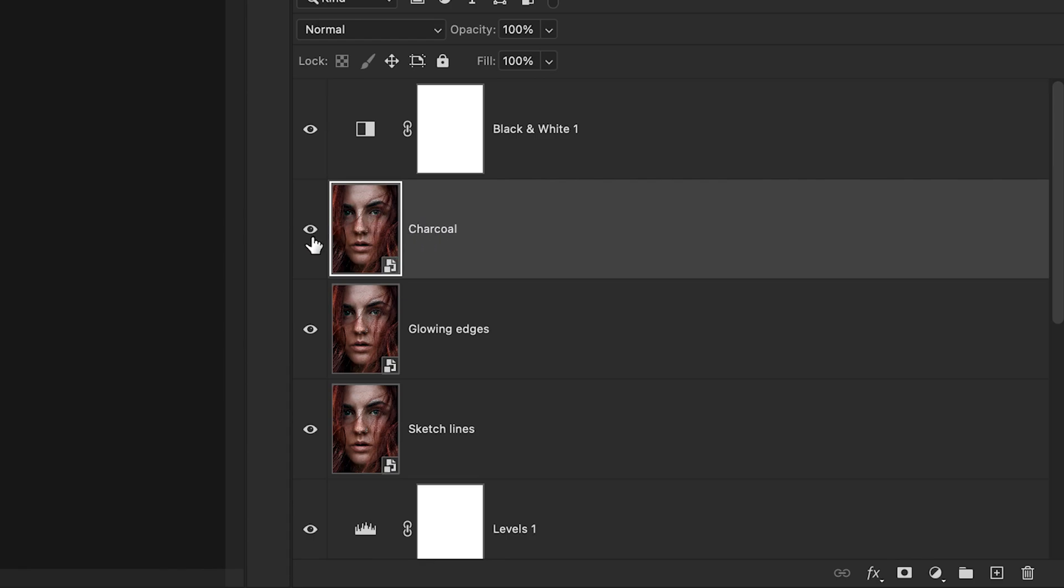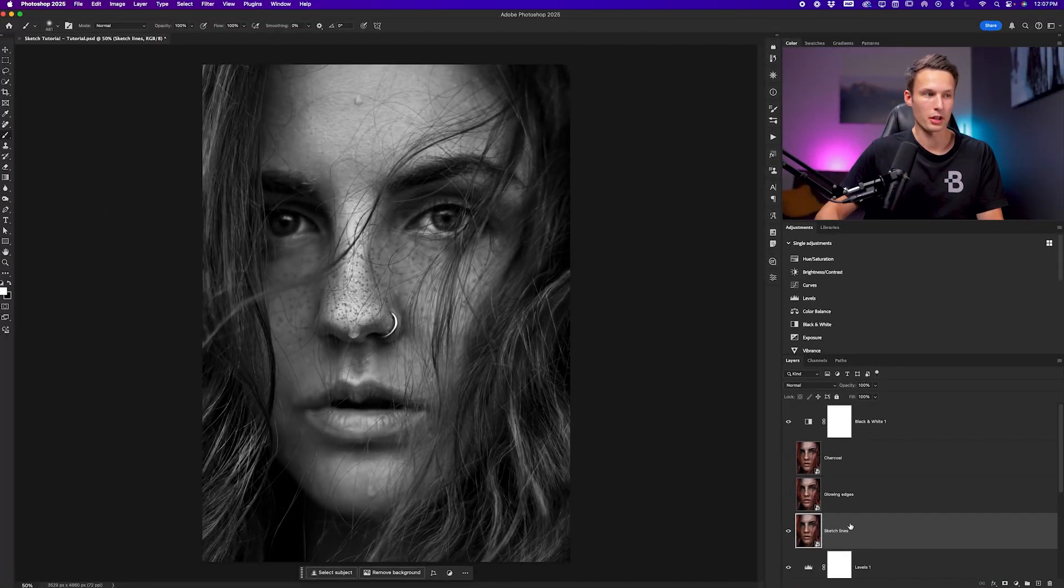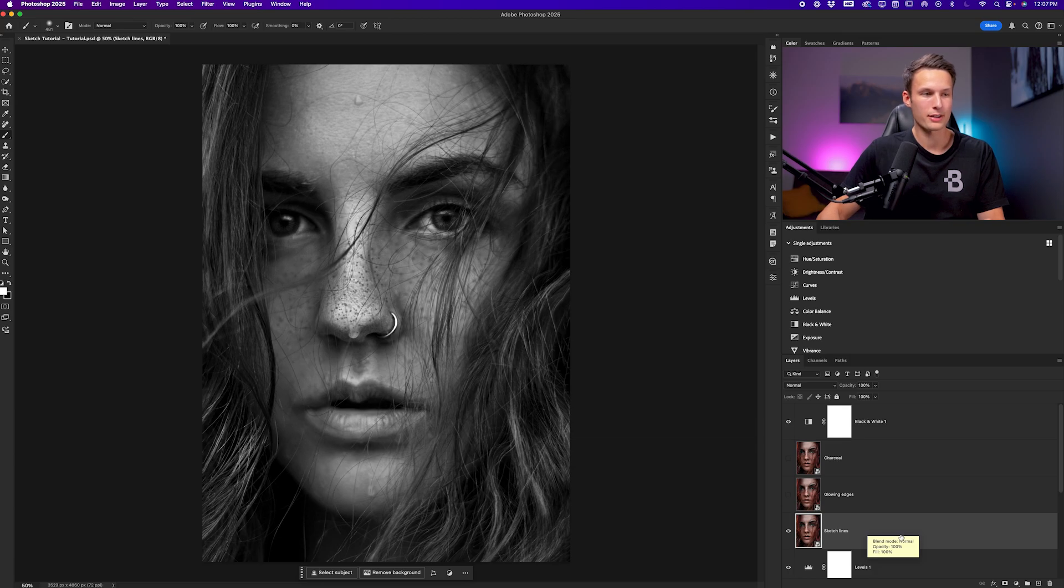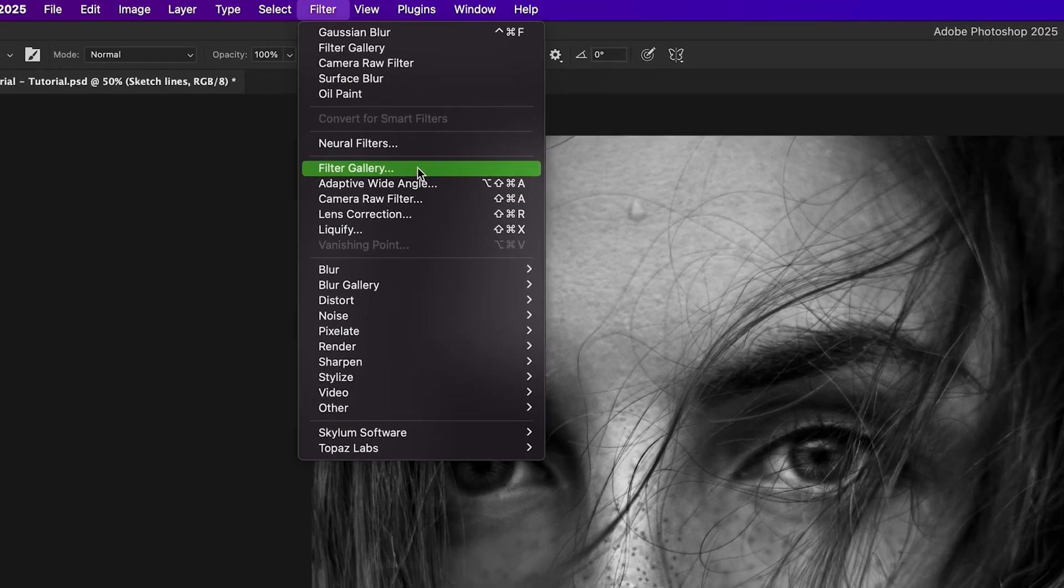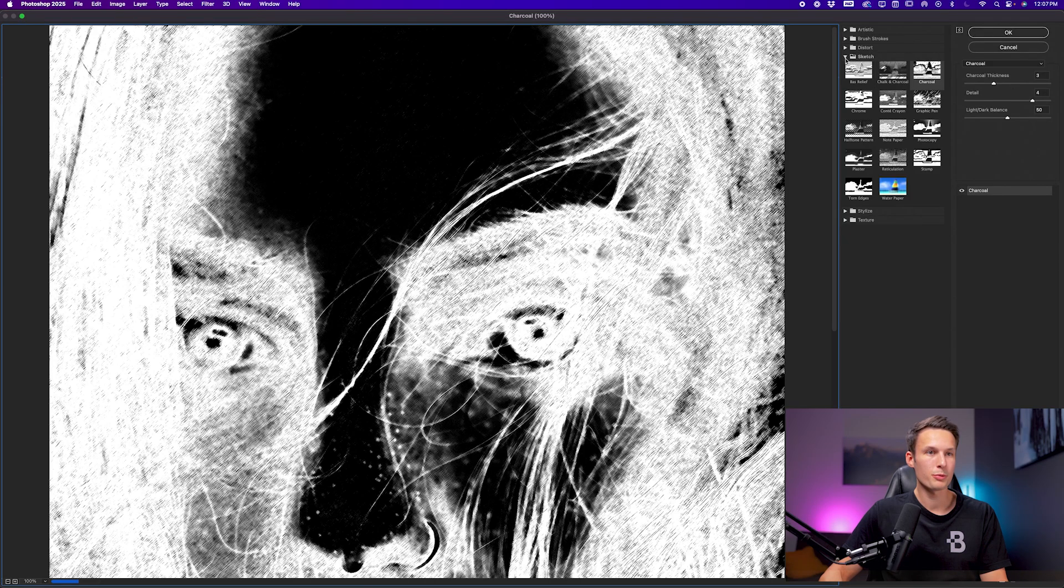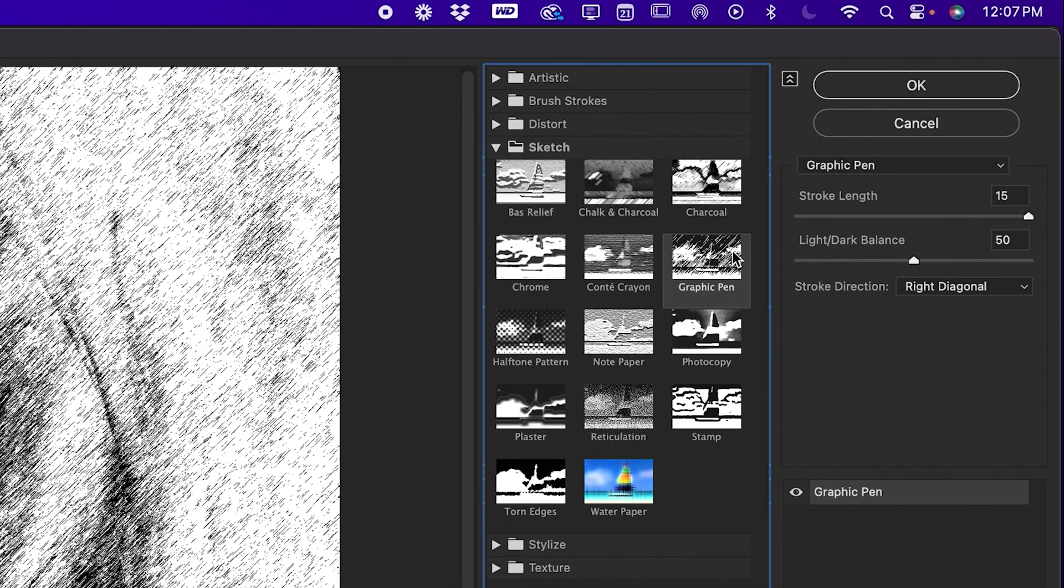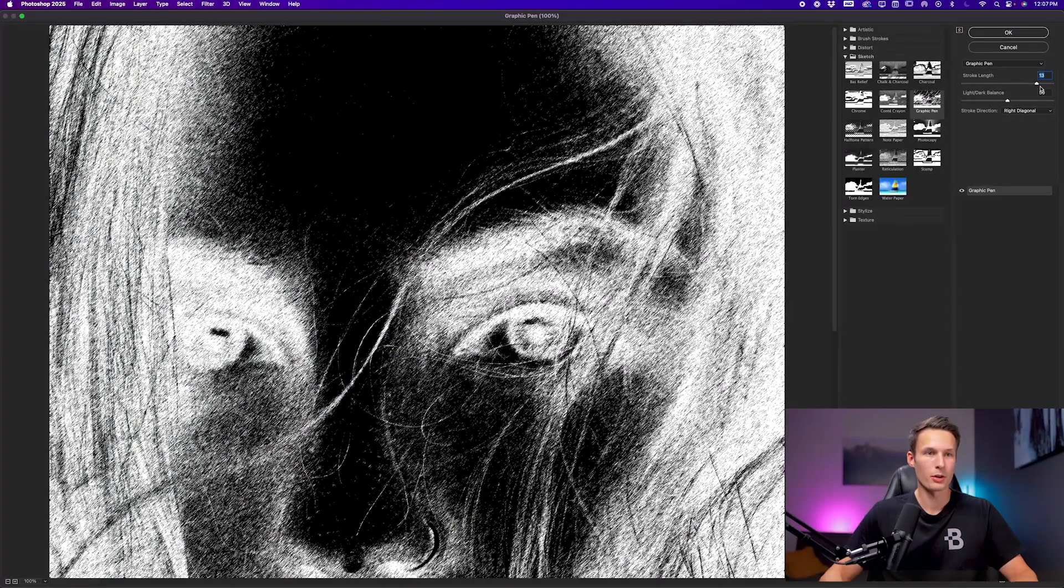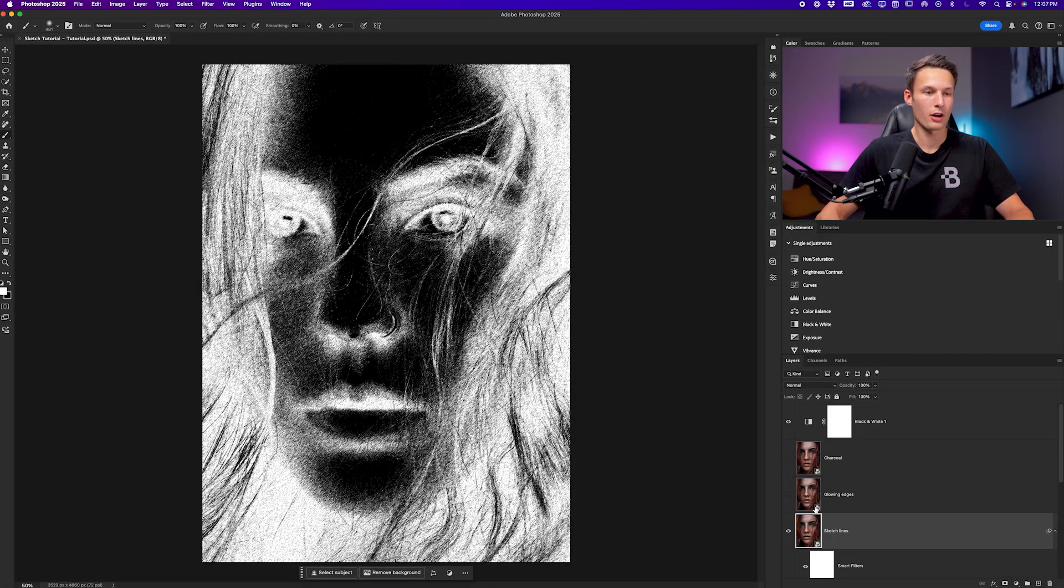I'll now disable the layer visibility of the topmost layers and I'll click on the sketch lines layer. On this layer, we're going to create some sketch lines with our filter gallery. So while that layer is selected, I'll go up to filter and down here to filter gallery. Within the sketch group, we want to go and choose the graphic pen. And for this image, I'll set my stroke length to 13, but you can play around with it as you would like. I'll click OK.